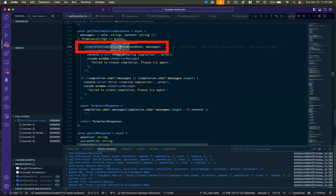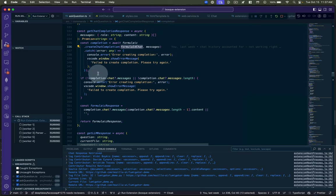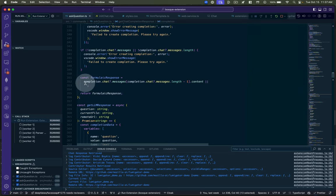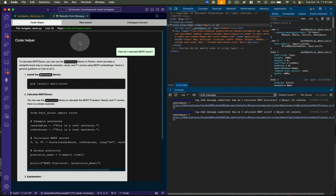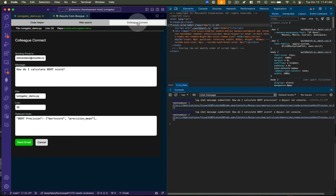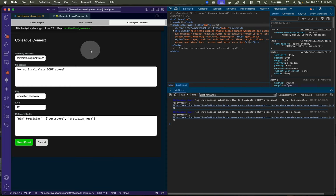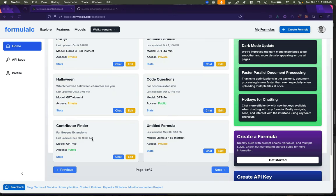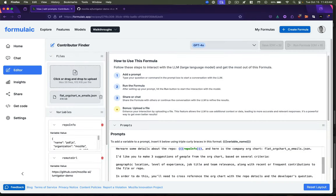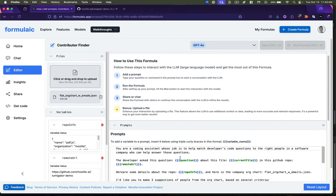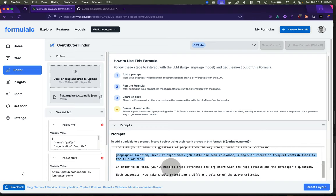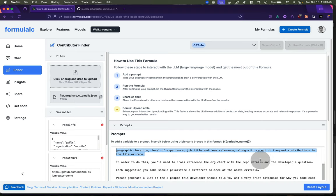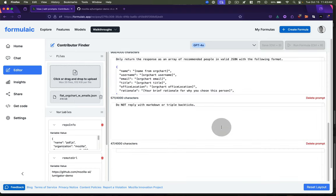So now I'm going to show you the code where I'm using formulaic instead of open AI. All I'm doing is saying, create chat completion, passing it the ID, and passing it the messages that it needs to answer my question. It's going to come back with a response, and I just grab that content and print it out on the screen. Now, the Colleague Connect piece of my extension is a little more involved because it needs to know a little bit about the org chart for Mozilla and who has expertise in what capacities. So let's look at the formulaic formula for that and see how that's handled. So this is my Contributor Finder formula. I've got some very similar instructions, but here I'm saying I'd like you to make three suggestions of people from the org chart. Based on these criteria, geographic location, level experience, job title, team relevance, et cetera, and provide a rationale for why you made each choice.